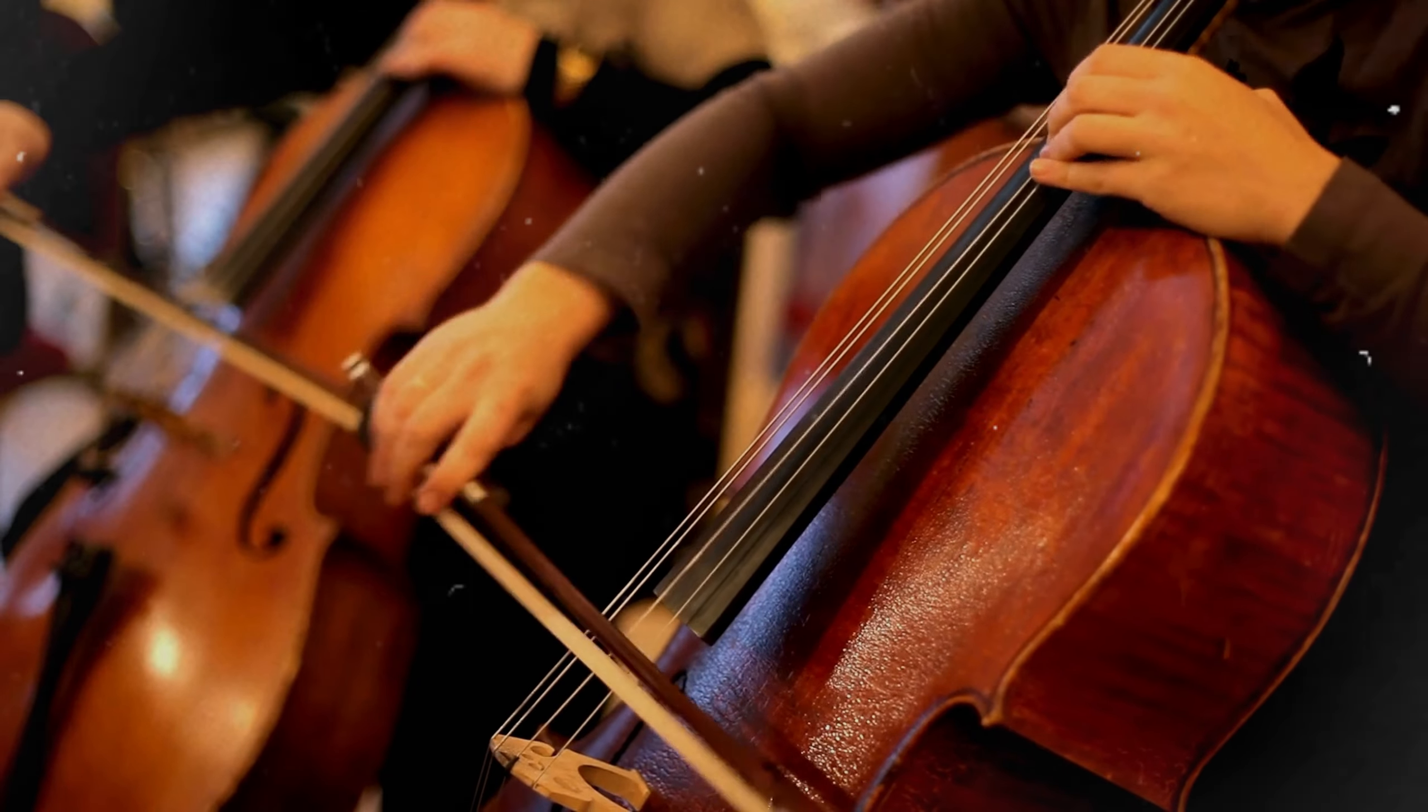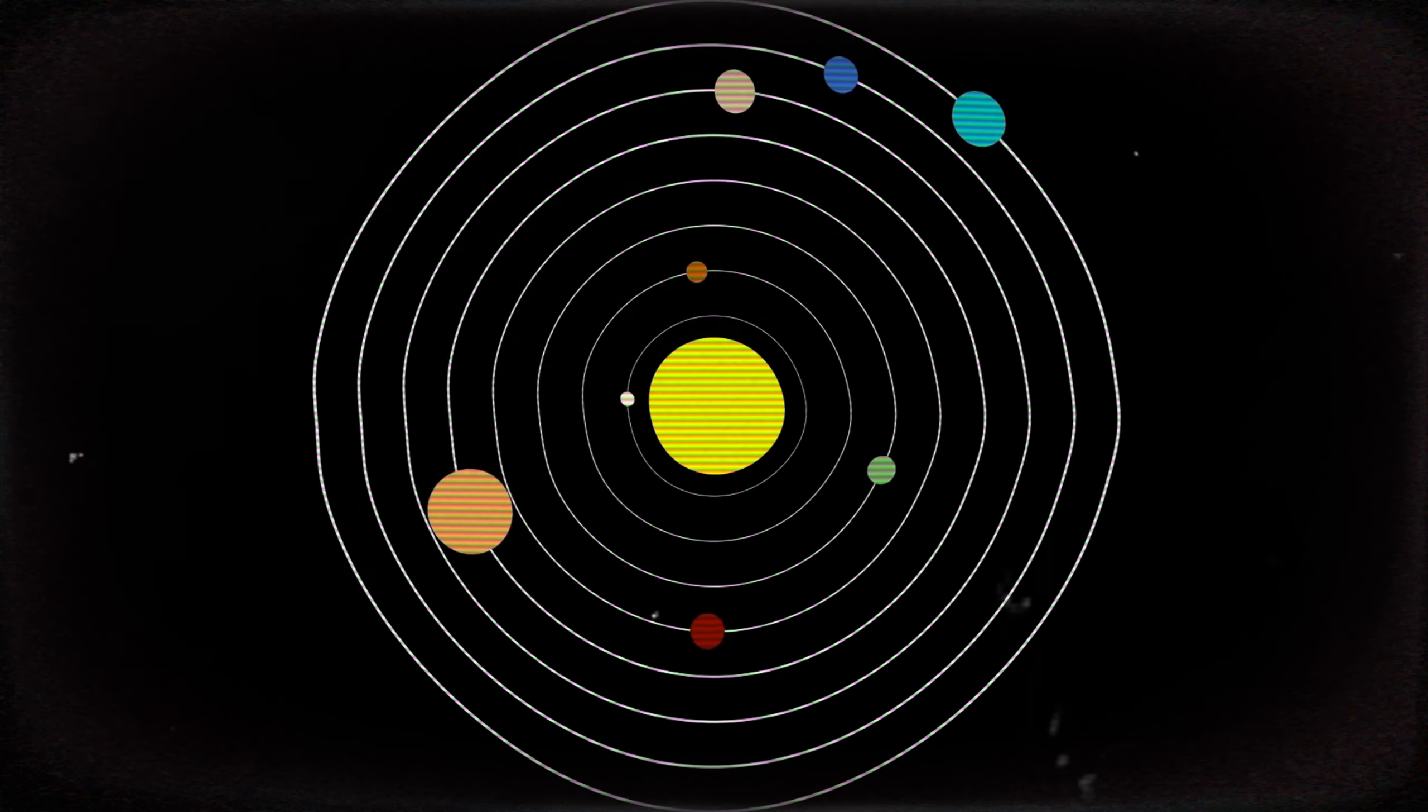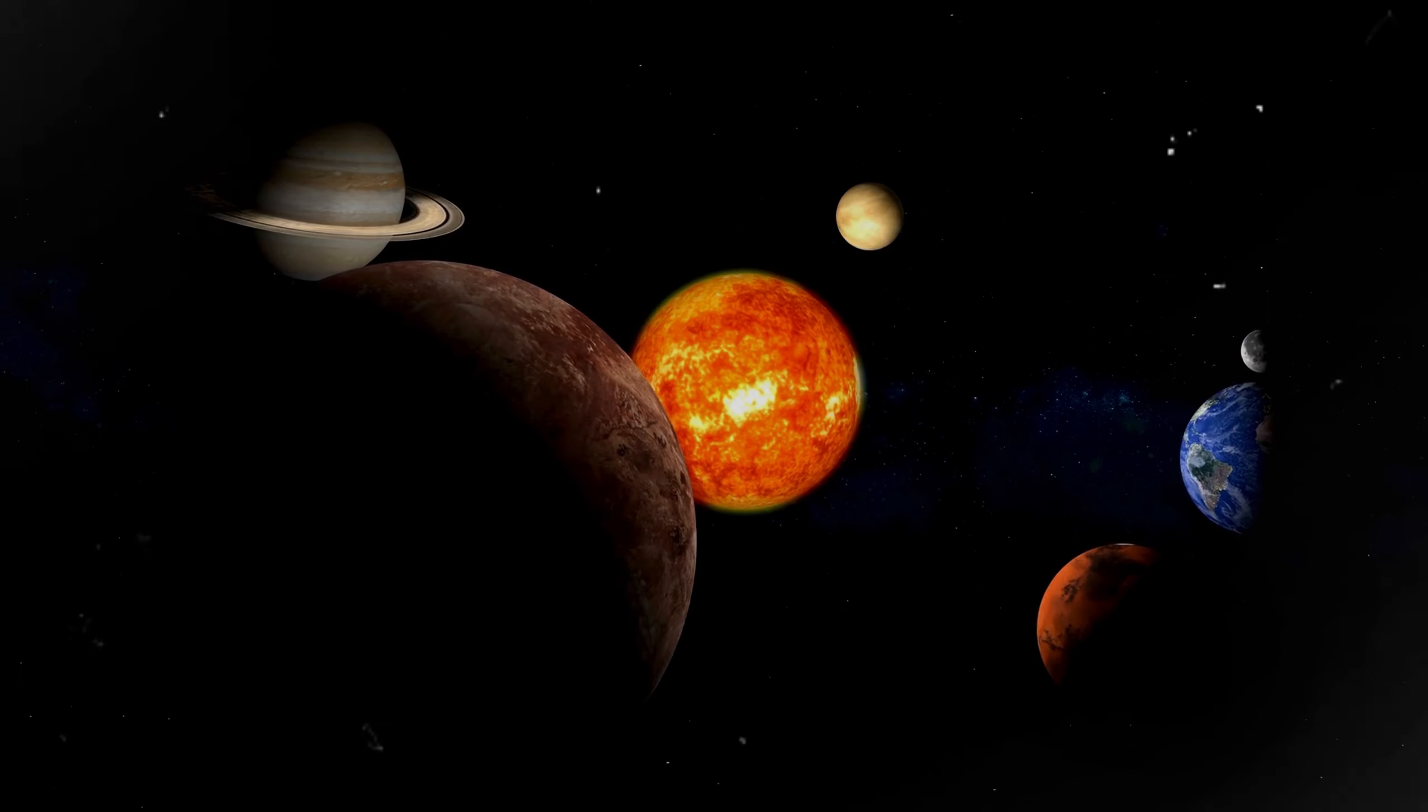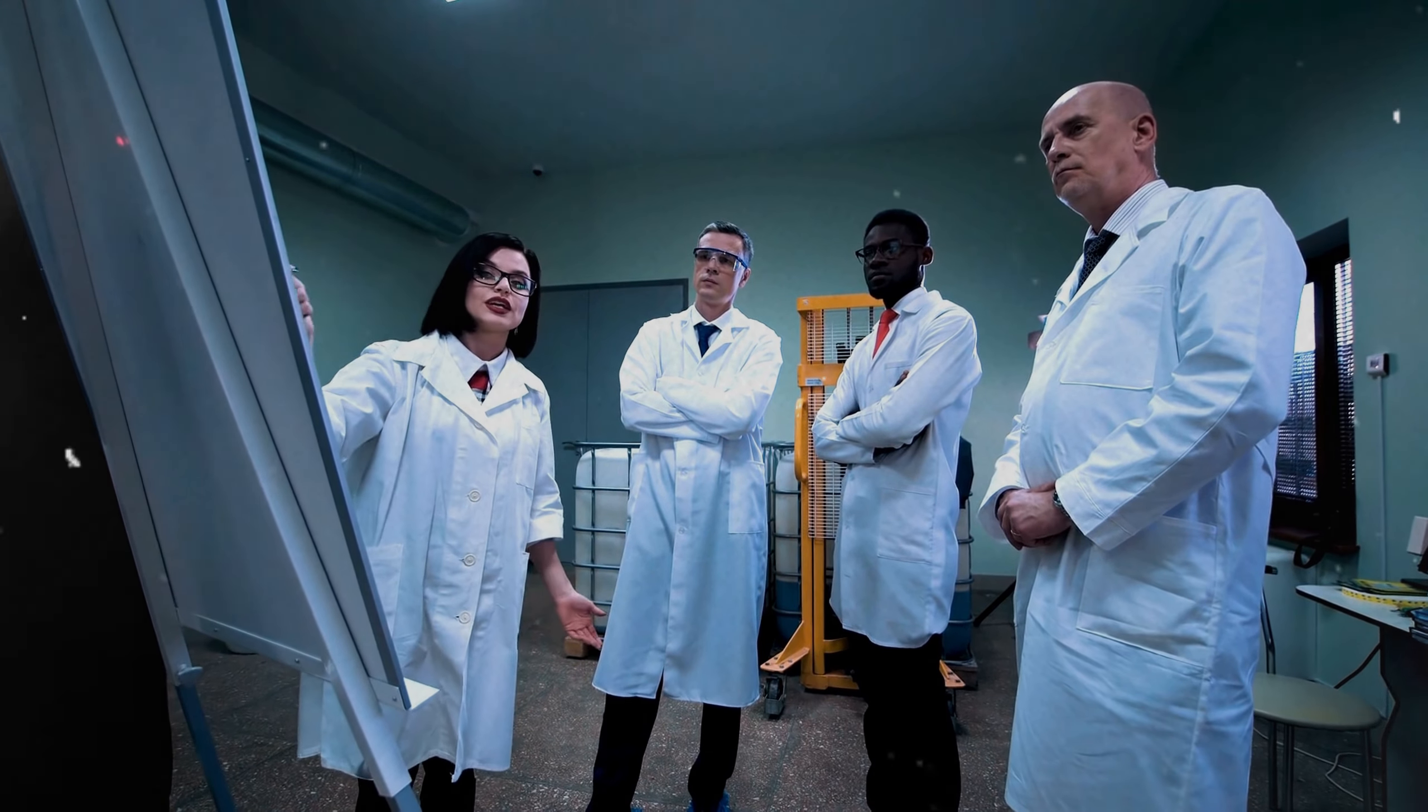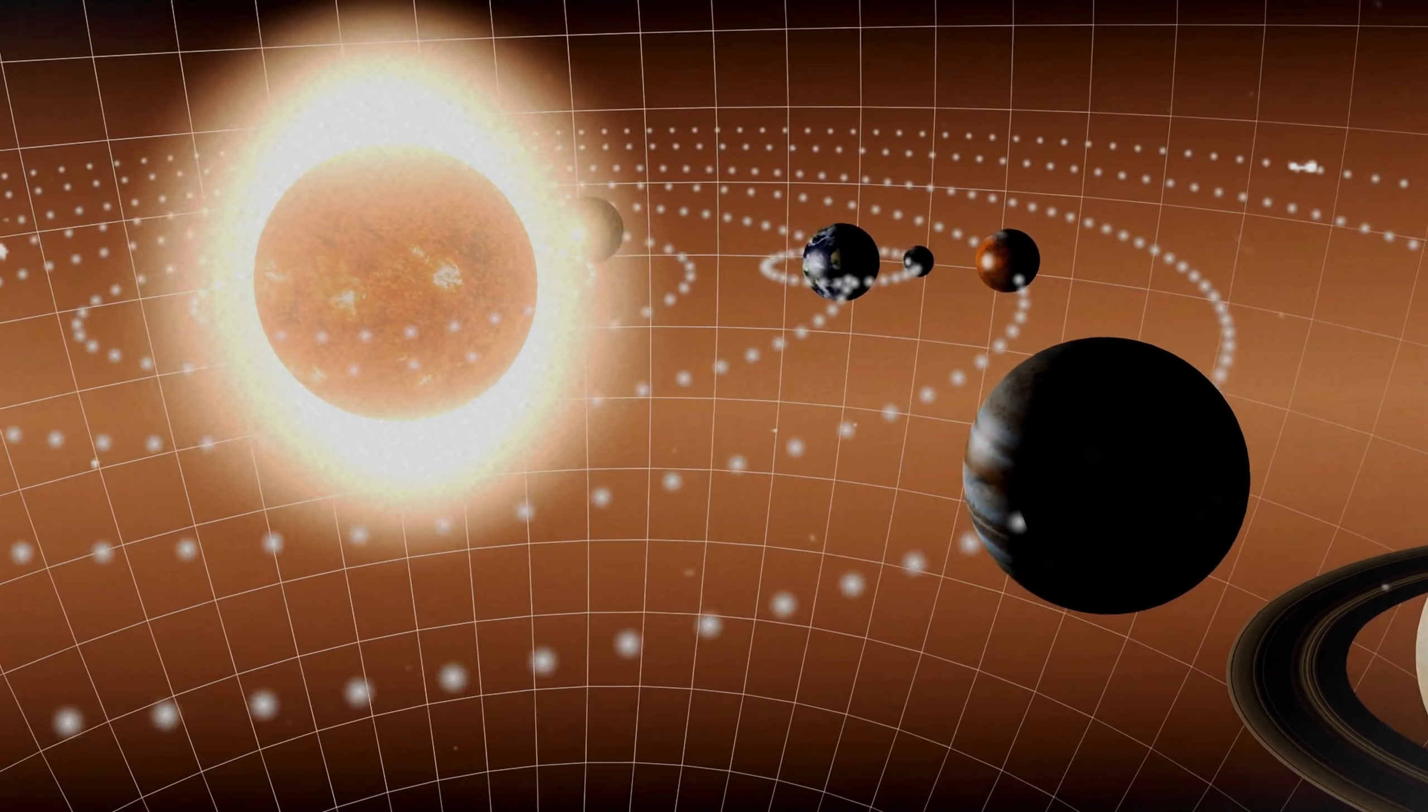Imagine a grand orchestra, with each instrument contributing to a symphony. In this planetary system, each planet's orbit resonates with the others, creating a harmony that resonates across the cosmos. This harmony allowed scientists to predict the positions of these planets with incredible accuracy, unveiling a new understanding of planetary dynamics.